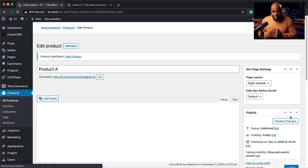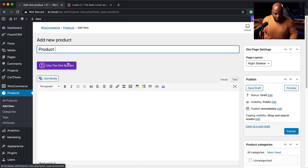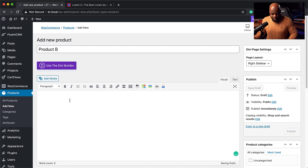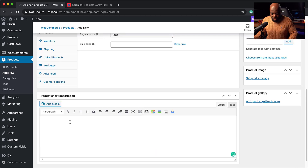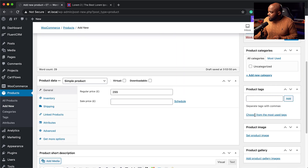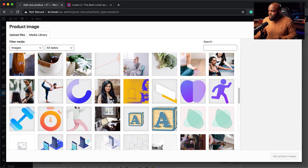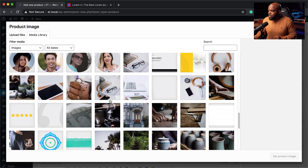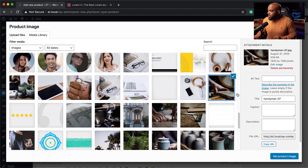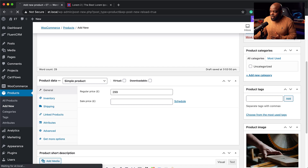Now let's do Product B. I'll click Add New and go for Product B. Add a description, and this one is going to be $2.99. Add a description and let's go ahead and add a product image — I'll choose an image from my library. The images don't make sense right now, but this is just for demo purposes.